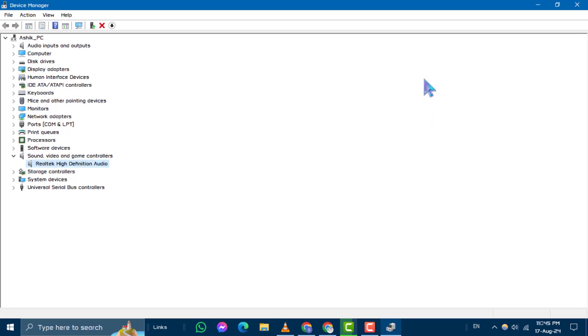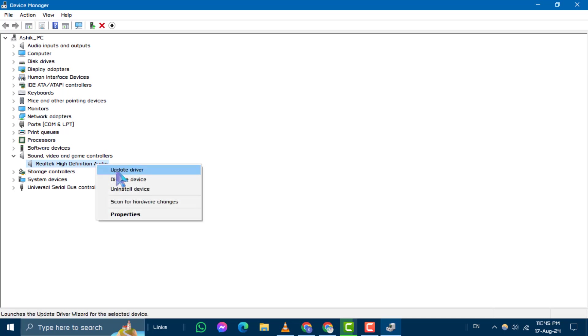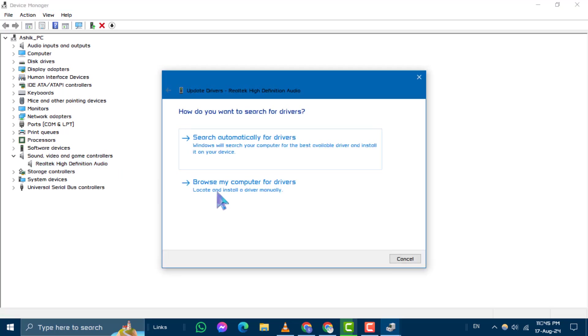Step 4. Return to the Update Driver option. This time, select Browse My Computer for Drivers.